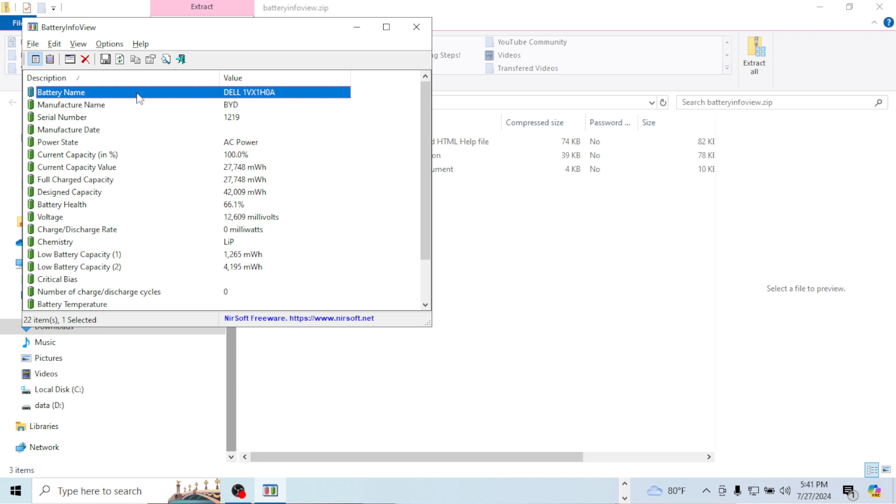It's going to show me what the battery name is, who the manufacturer is. Give me the serial number. It's going to give me the power state. Currently charging the battery right now on my laptop. I'm going to show the MOS. I want to see the light. Where's the light? Okay. Battery health.